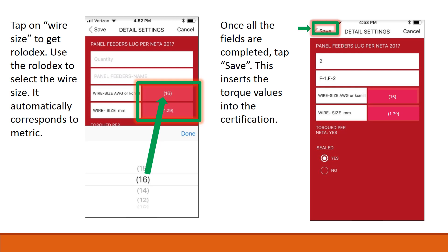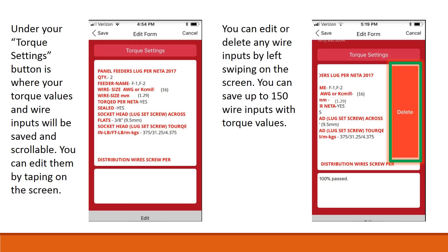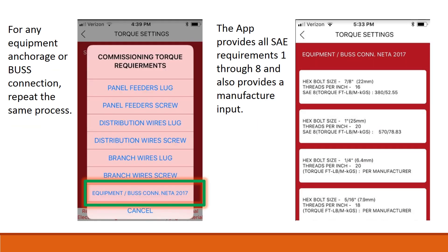Under your Torque Settings button is where your torque values and wire inputs will be saved and scrollable. You can edit them by tapping on the screen. You can edit or delete any wire inputs by swiping left on the screen. You can save up to 150 wire inputs with torque values. For any equipment anchorage or bus connection, repeat the same process. The app provides all SAE requirements 1 through 8 and also provides a manufacturer input.